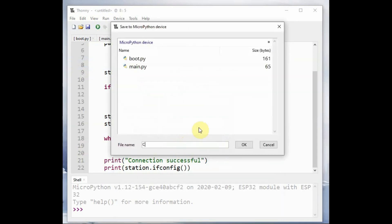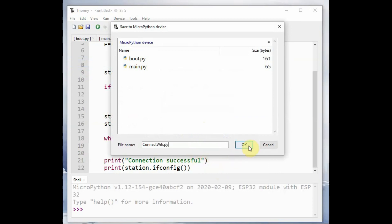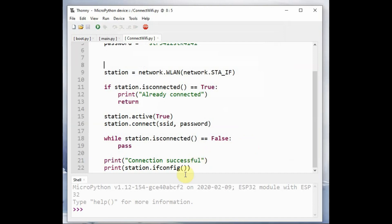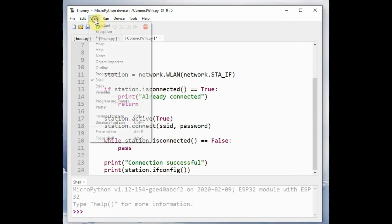Now save this file onto device. The name should be connect_wifi.py. You can give any other name but the same name should be used in the main.py.